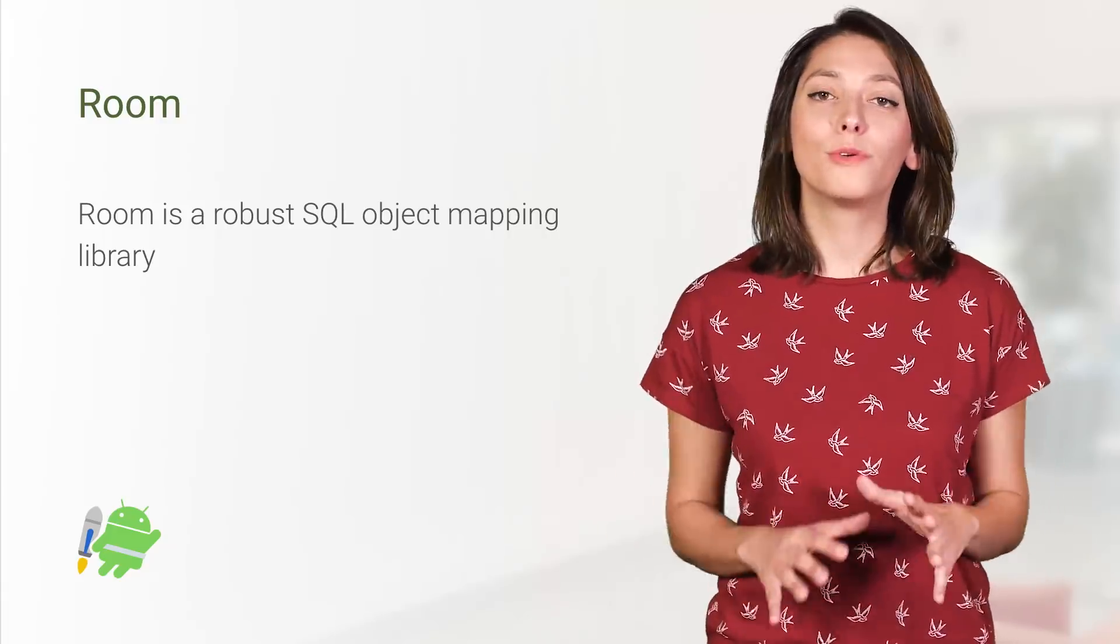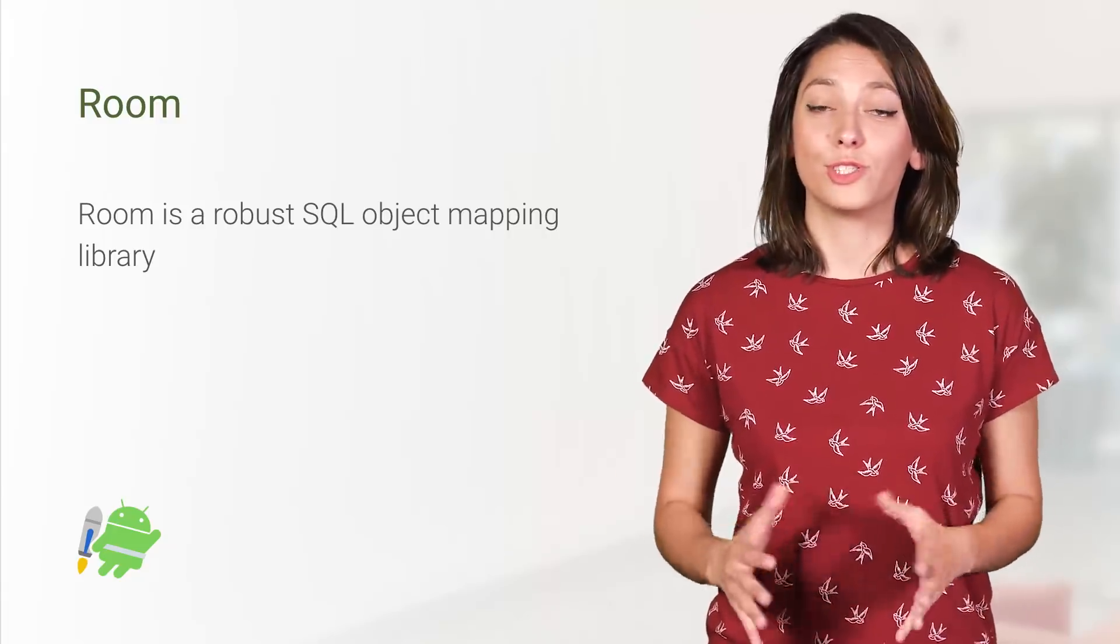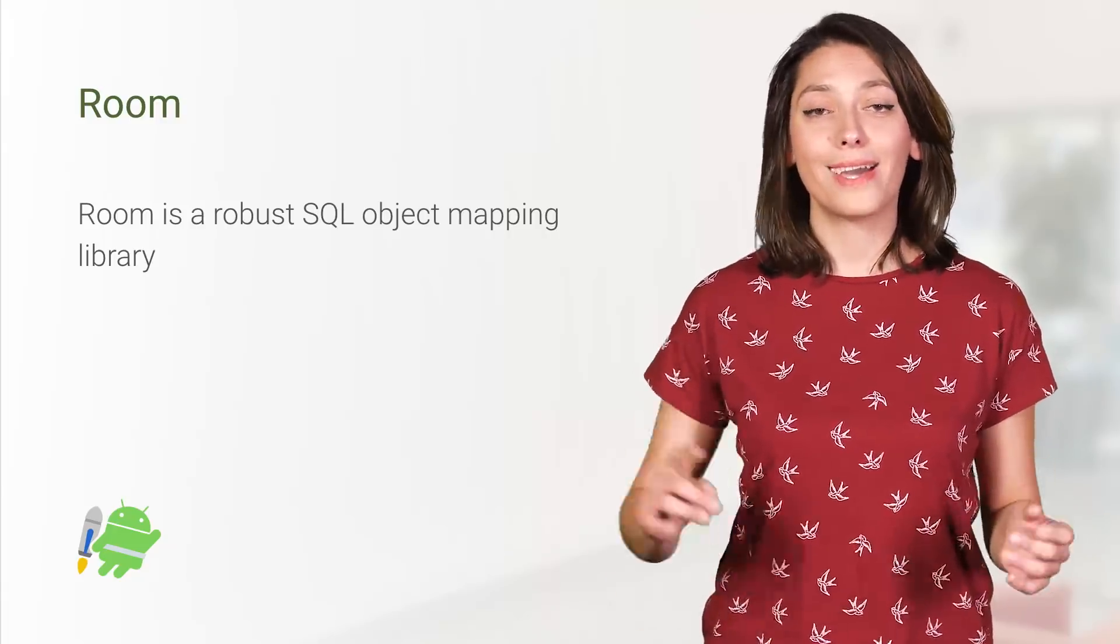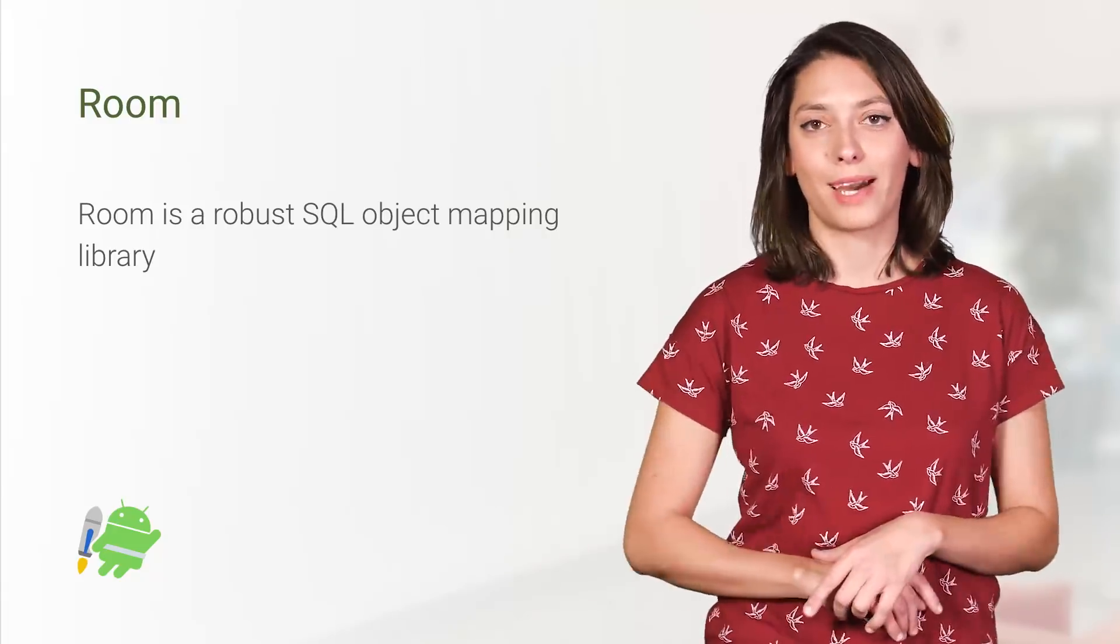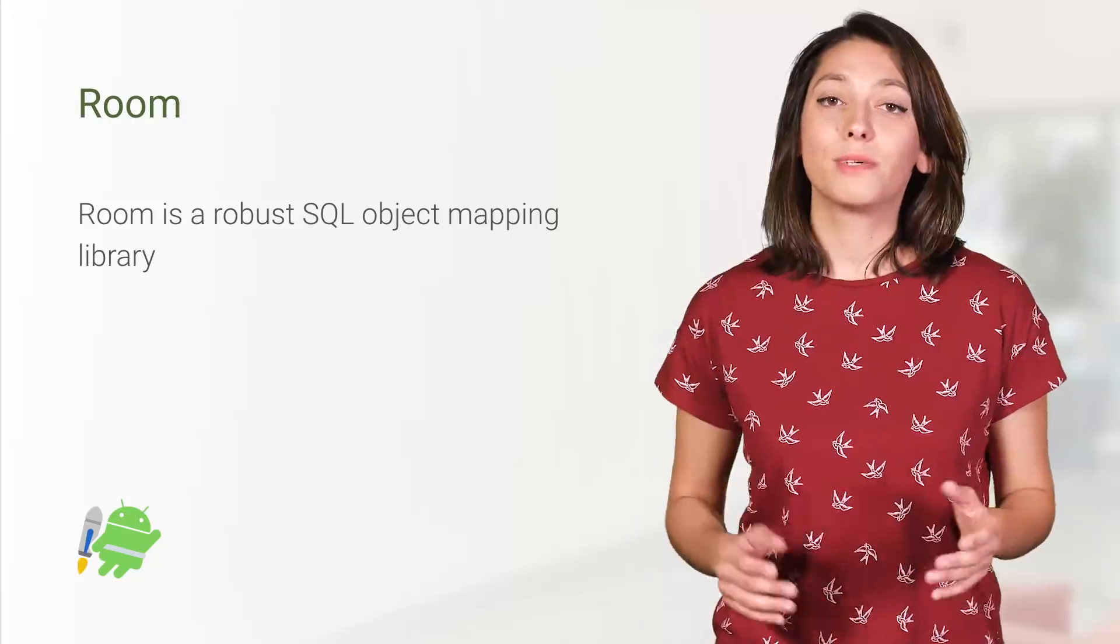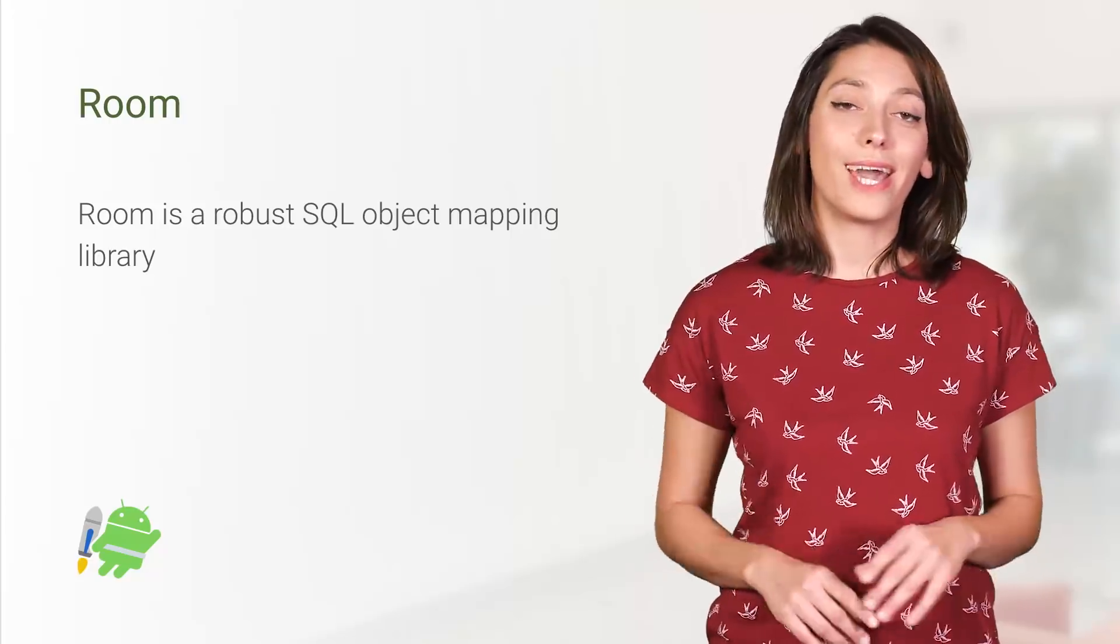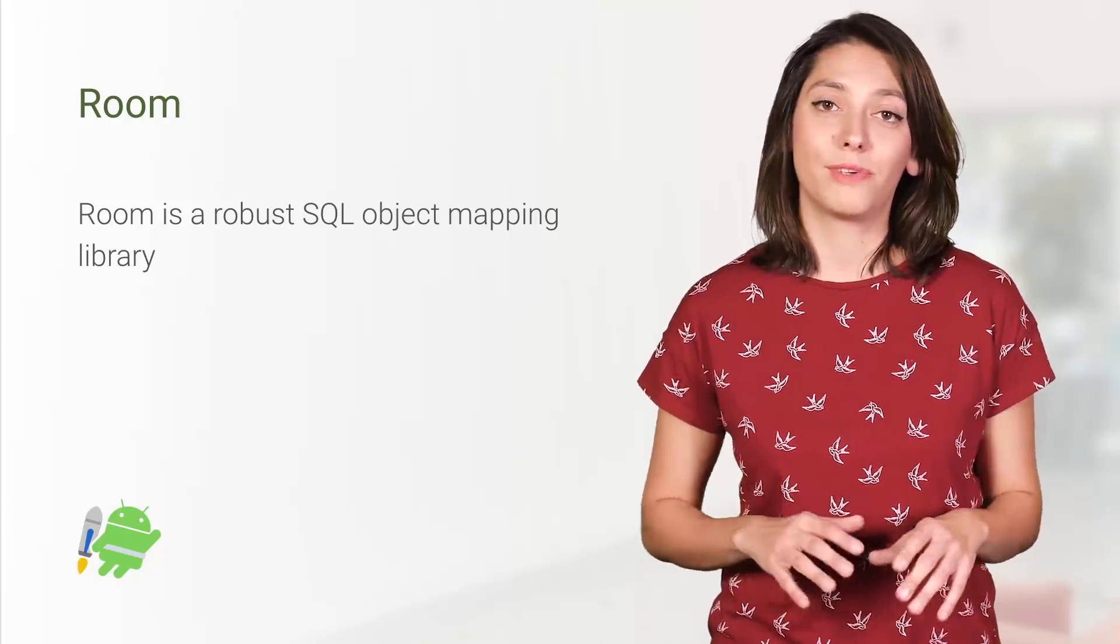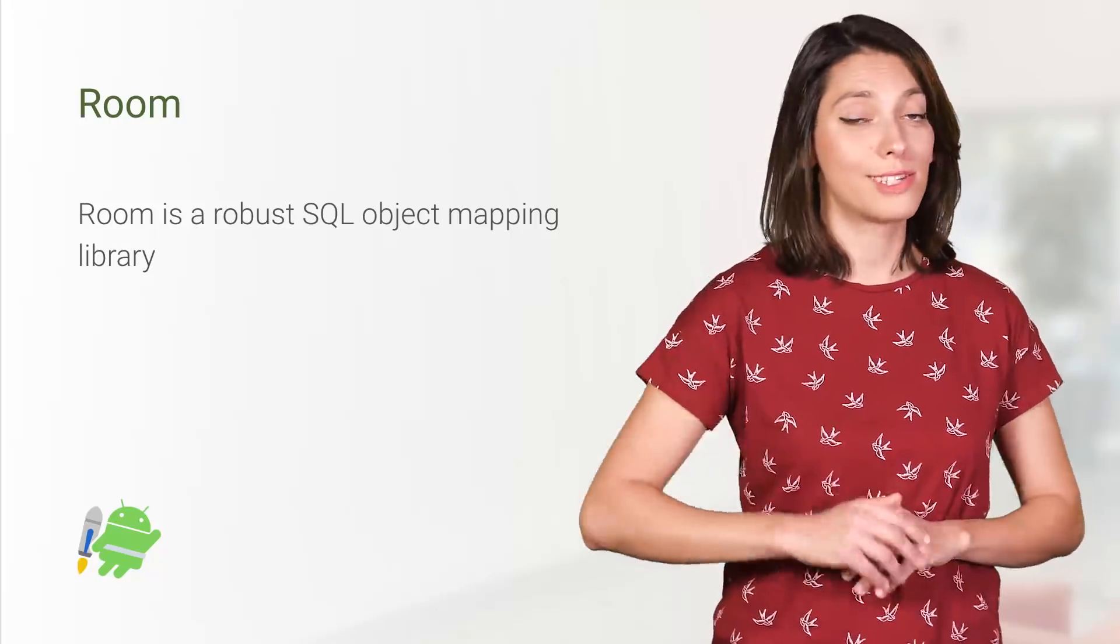Now, Room has reached version 2.0 and is part of Jetpack. We fixed the bugs you reported and added some of the features you asked for.